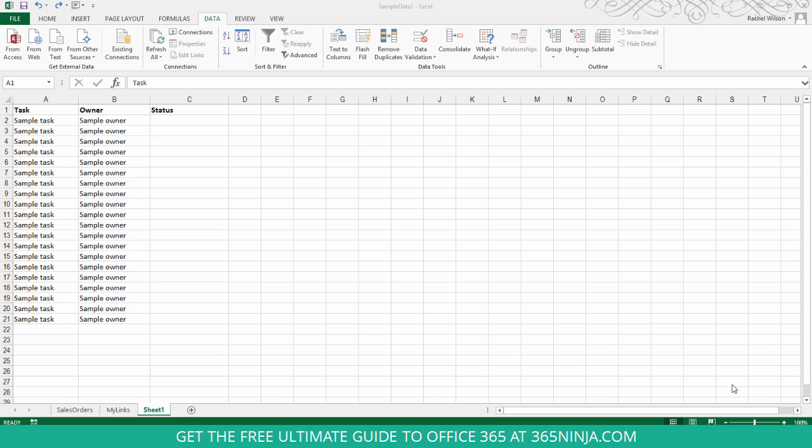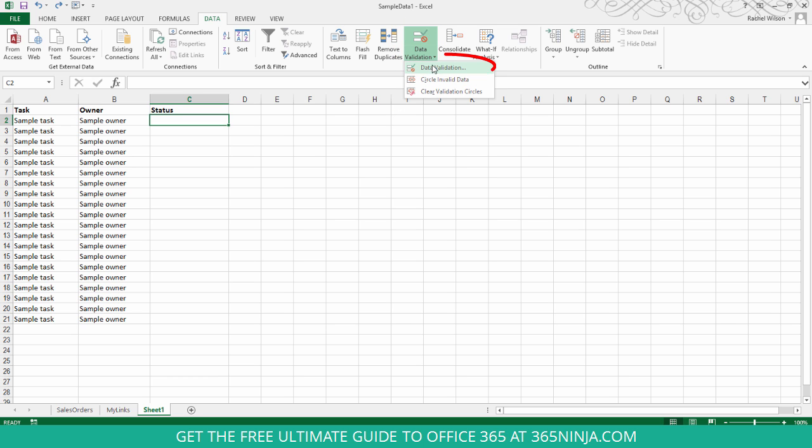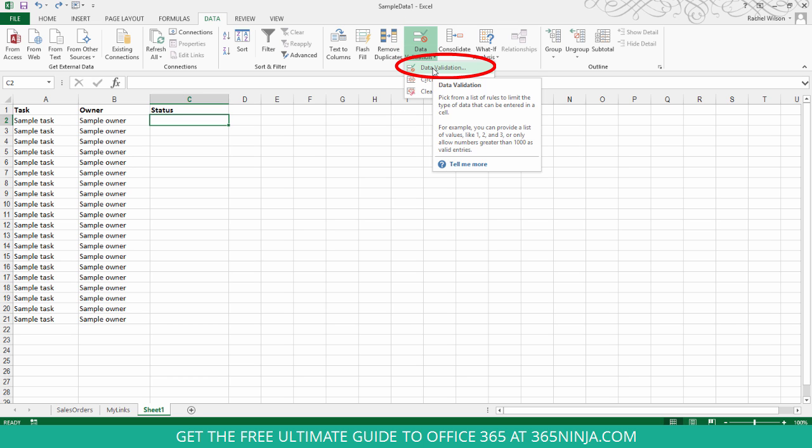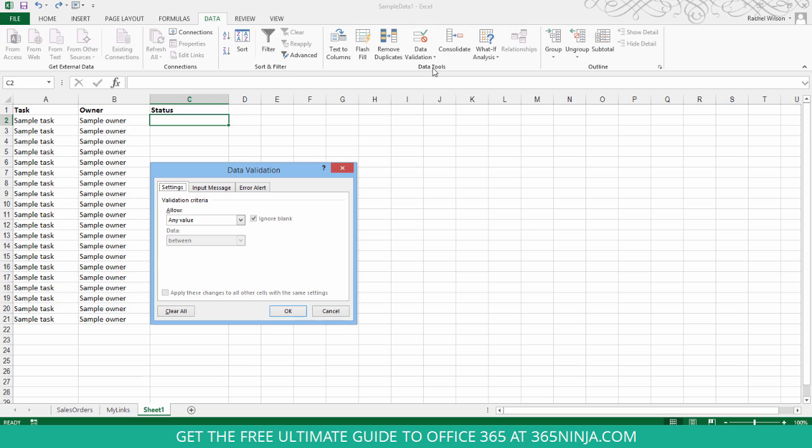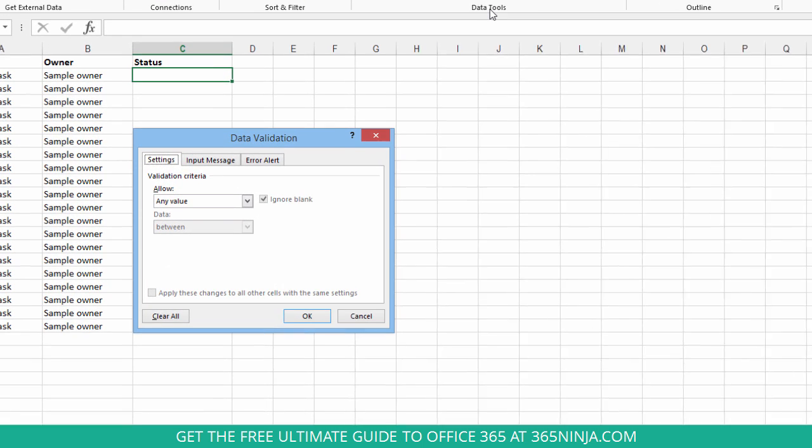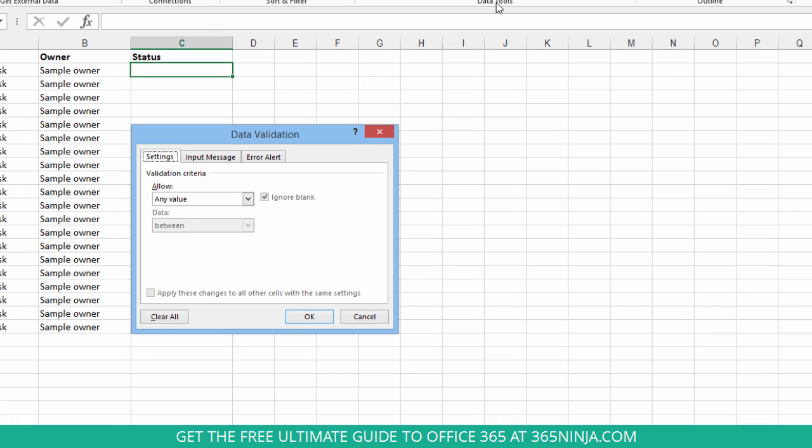So in order to add a drop-down list with those values to the status column, I'll select that first cell, click data validation, select data validation. And remember, I'm here on my data tab.